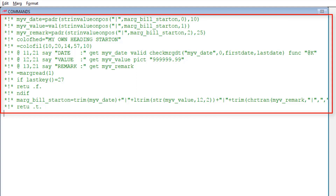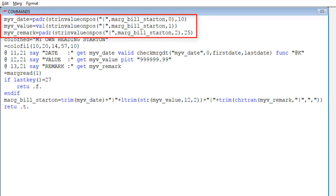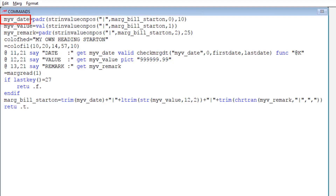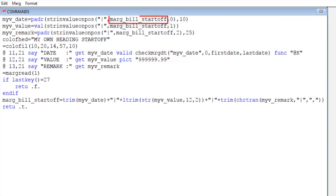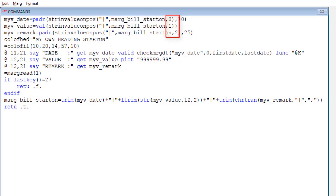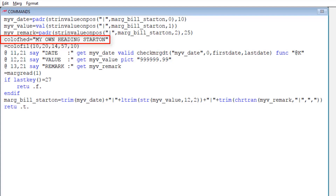Let us uncomment this code. If you want to ask date, name, and remark, you define the code in this way. The variable for date is defined as myv_date, and you can also define this variable as per your requirement. Here you can see mark_bill_start_on, which is the predefined variable for bill start. Start on is shown here because we are currently working on Header Start — the starting of the bill. If you go to Header End, start off is displayed. Here you can view serial numbers 0, 1, 2 — as many variables as you define, you must define their serial numbers as well. The heading is also defined — that is, the prompt for date, value, and remark — and its heading will be 'My Own Heading Start On'.